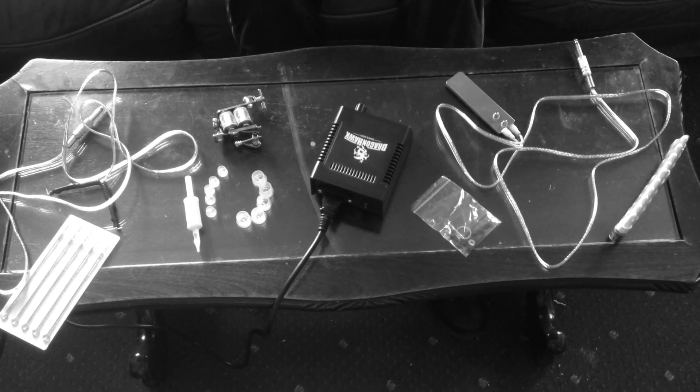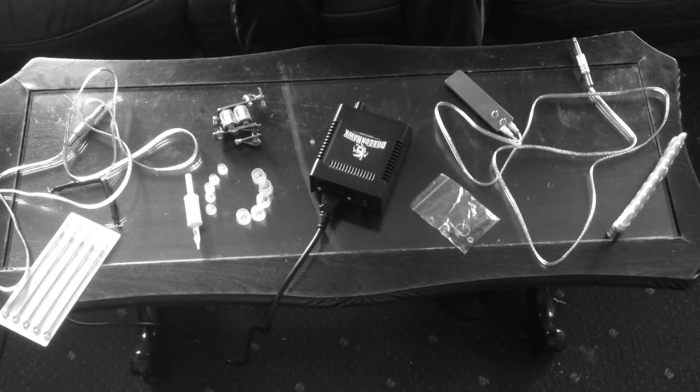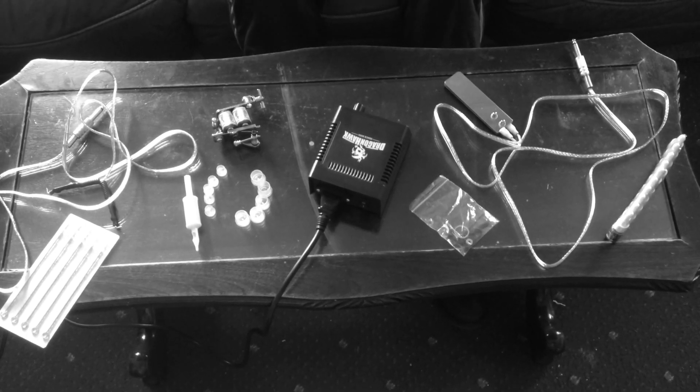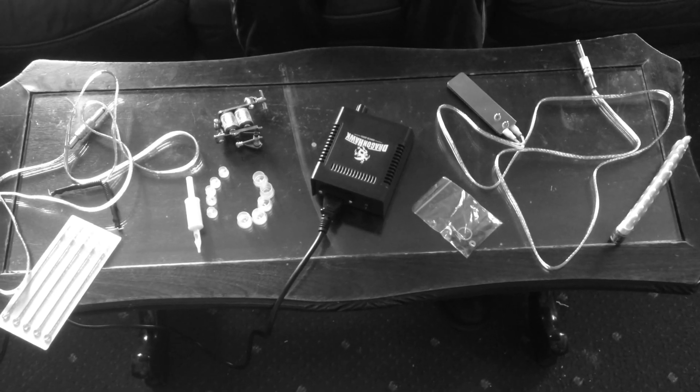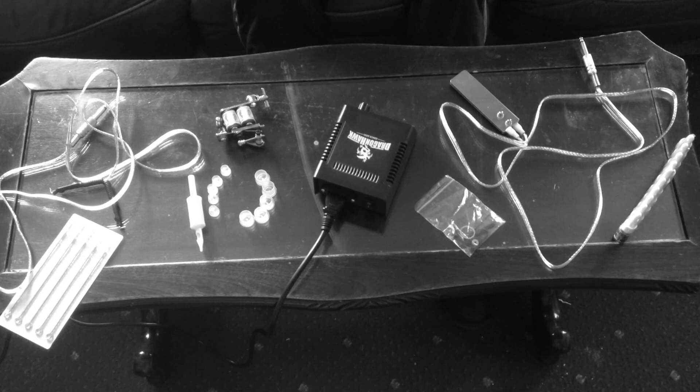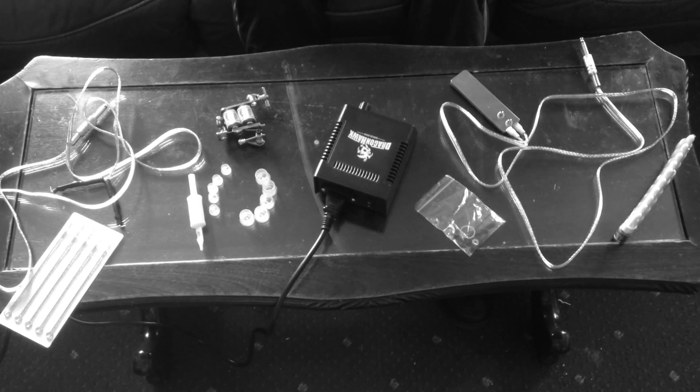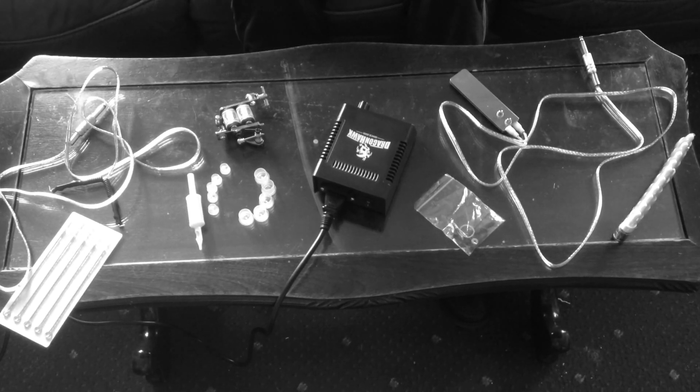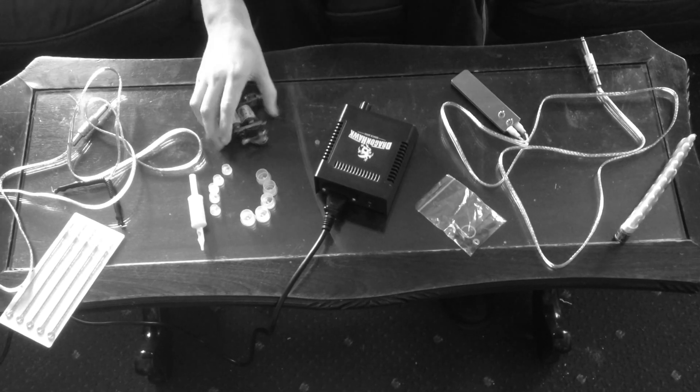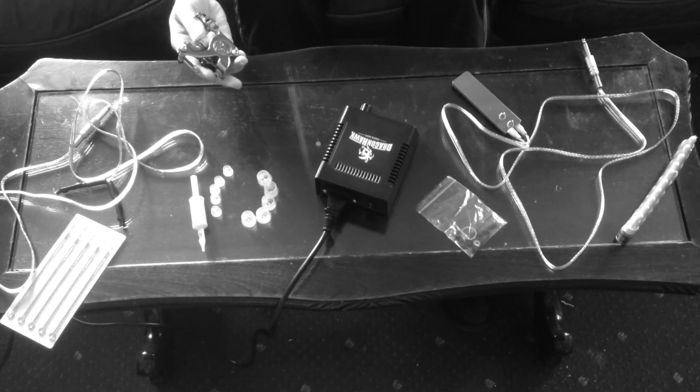Hello there today. I'm not going to be doing my usual thing. I'm actually going to be showing you how to put together a real live tattoo machine as you can see here.